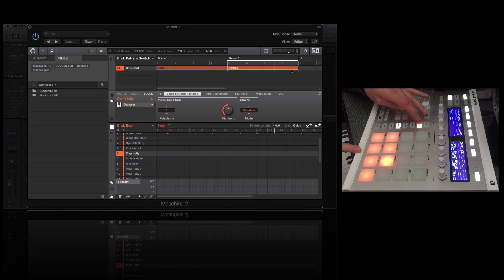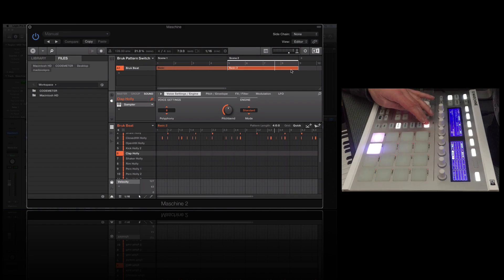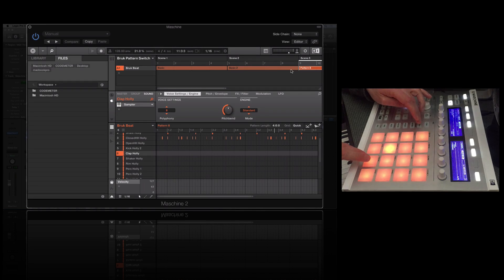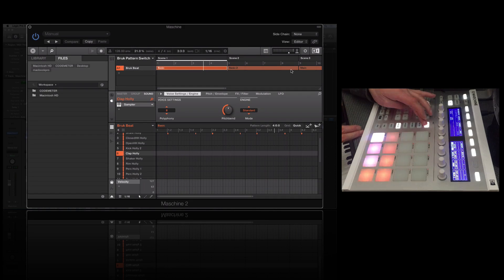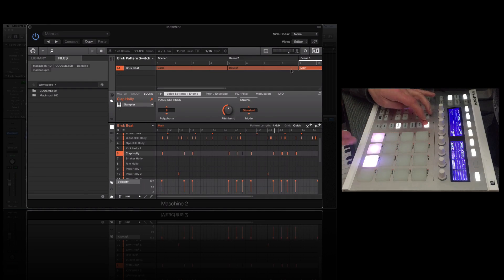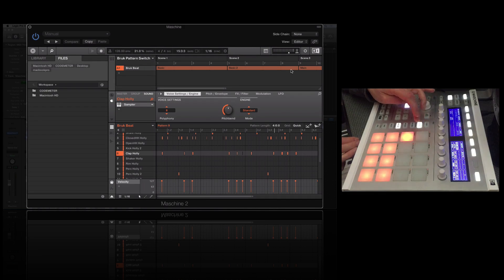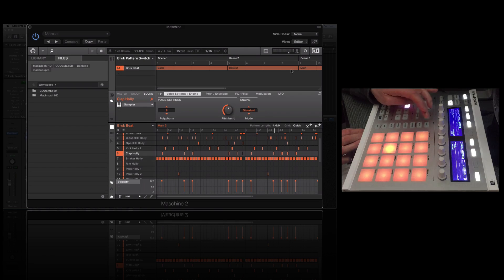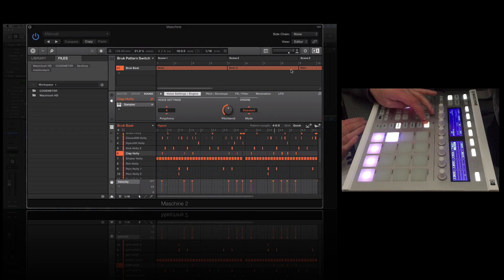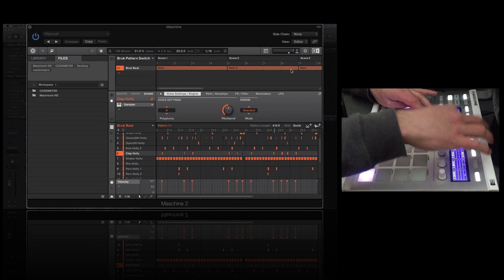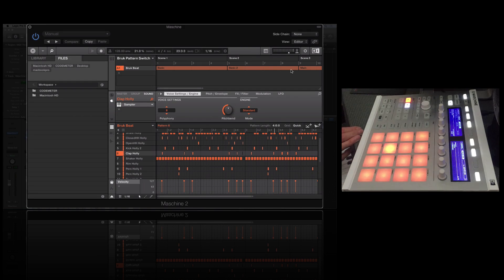Now let's go to the second scene and duplicate that — on this one we're going to have pattern three. So scene one is pattern one, scene two is pattern two, scene three is pattern three, and so on. We duplicate again for each scene, assigning through to pattern six.